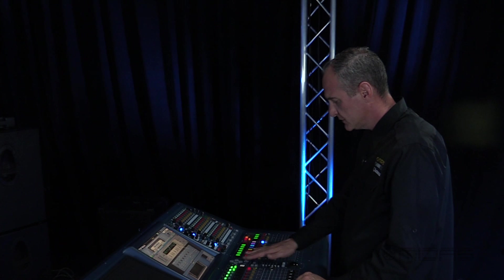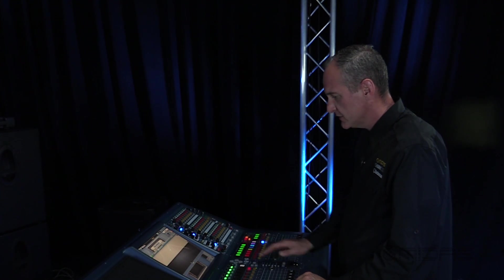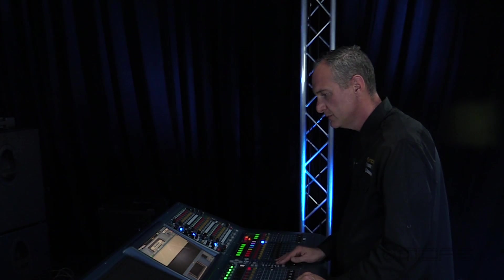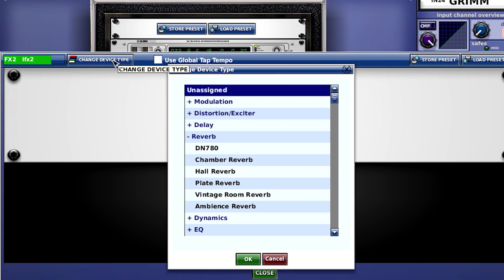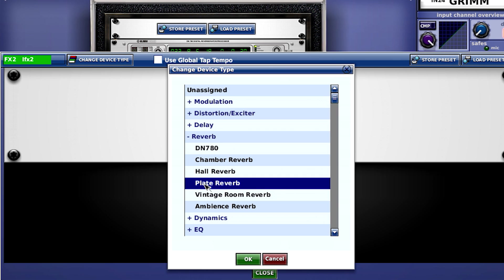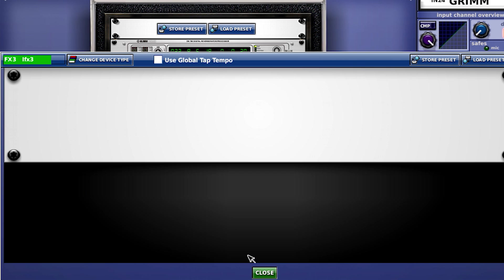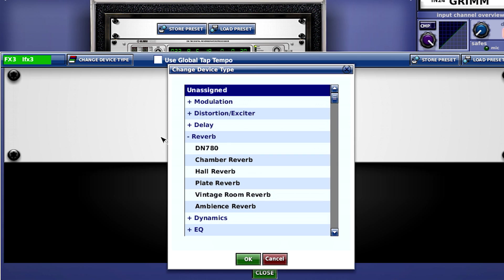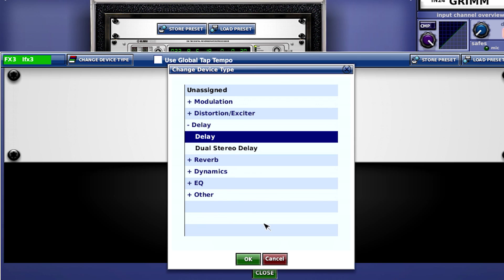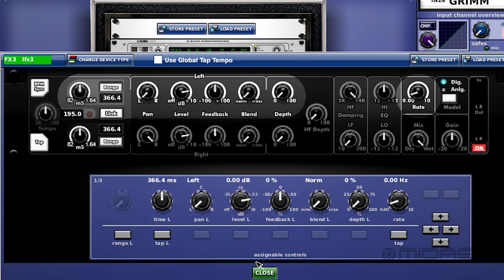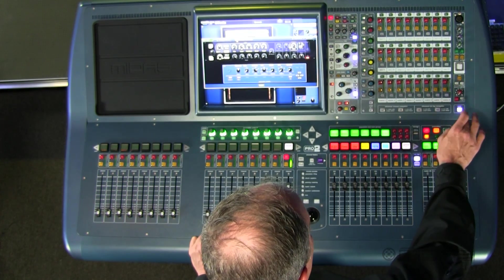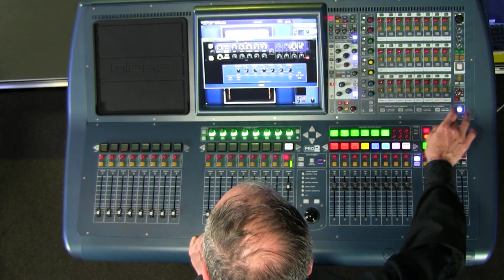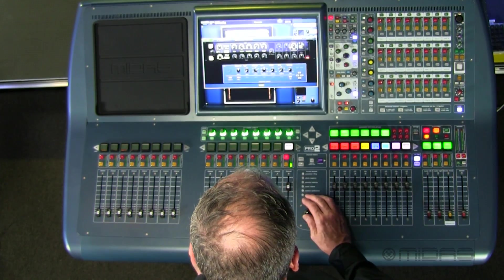I'll use the crosshair button to scroll down. I'll choose a plate. I'll scroll down and I'll also put in a delay and make sure that I engage the tap tempo for use. That allows me to use this button for tap tempo across the desk.